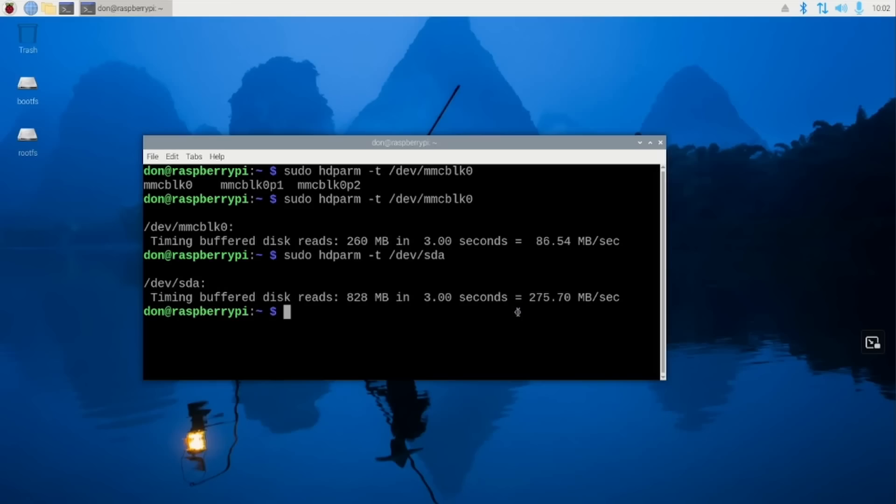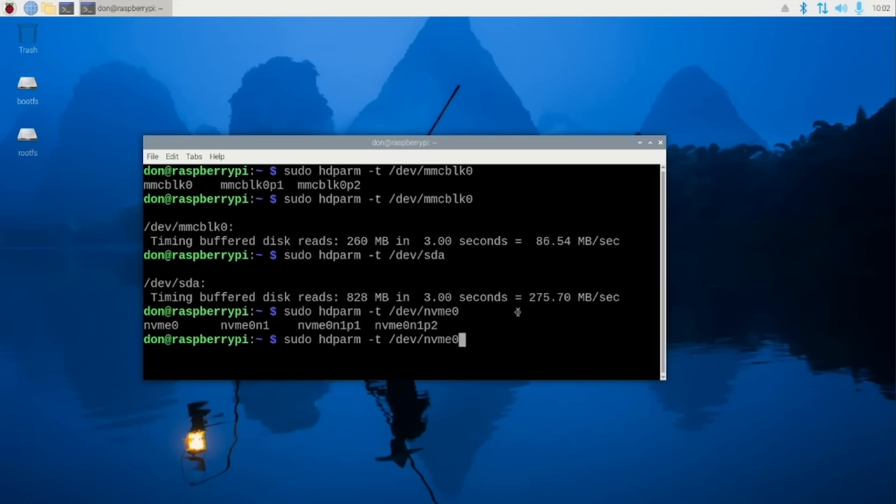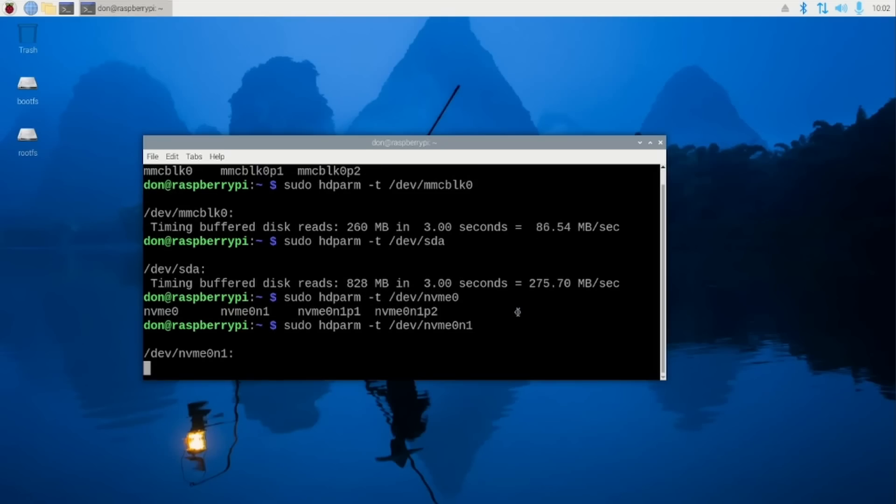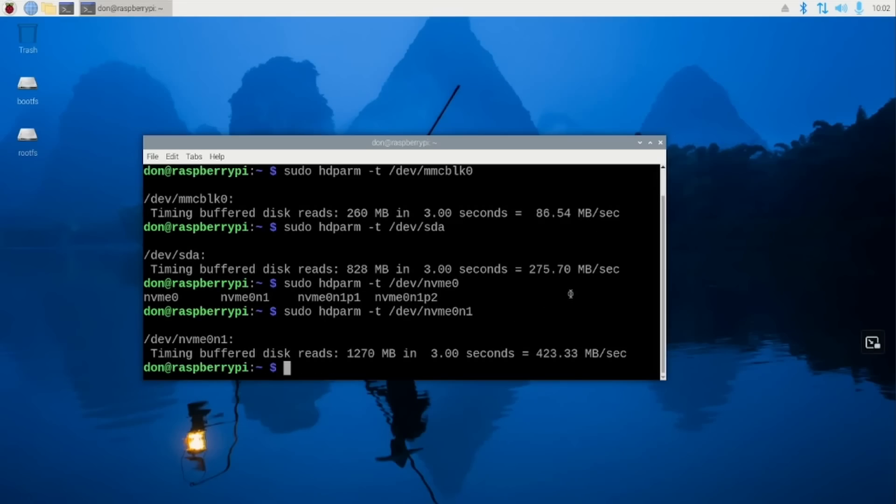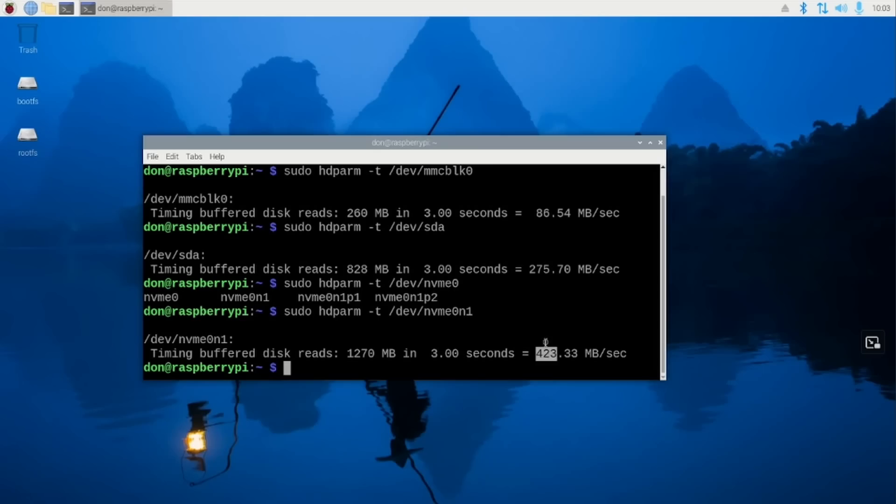Now we're going to test this on the NVMe. We're going to do sudo hdparm -t /dev/nvme0n1. The results for this is about 423, which is double the speed of your SSD USB and four times the speed of your SD card. What's crazy is that this is still running in PCIe 2.0, which is what the Raspberry Pi is certified for.